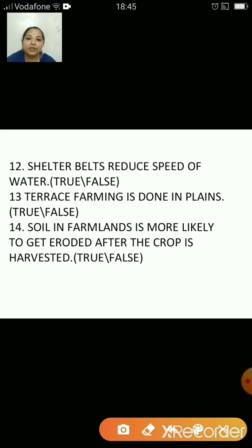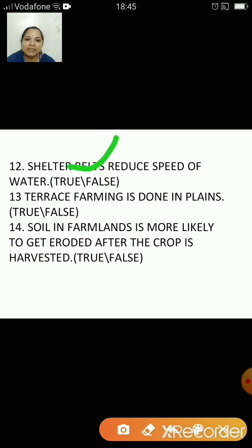Shelter belts reduce the speed of water — that is false. Shelter belts are plants grown on the edge of farmlands which reduce the speed of wind. They act as windbreakers. Terrace farming is done in plains — that is false. It is done in hilly areas to avoid soil erosion by fast-flowing rivers.